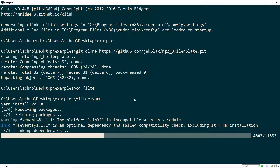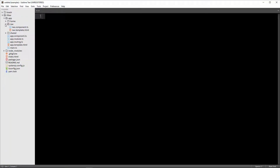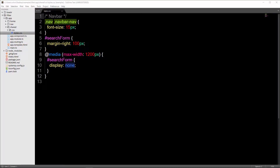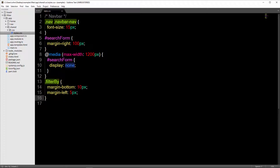While that's going, I'm going to hop back into my text editor. The first thing I'll do is go into my CSS file and add one more line at the bottom. This is going to be some simple CSS for our filter-by class. I'll save that.